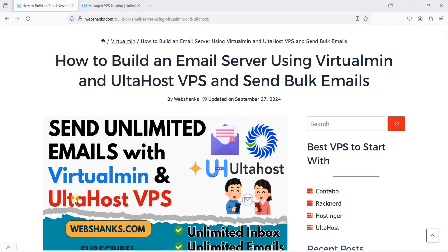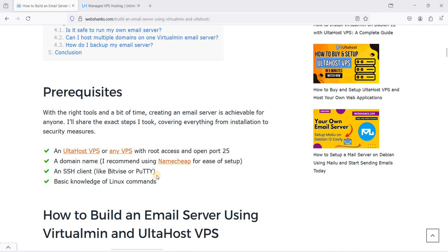Hey guys, today I'll show you how to build an email server using Virtualmin and also host a VPS on Debian 12, so that you can send unlimited emails. What you'll need are: a VPS with open port 25 (AutoHost has open port 25 as long as you have a specific plan), a domain on Namecheap or Namesilo, and a basic knowledge of Linux.